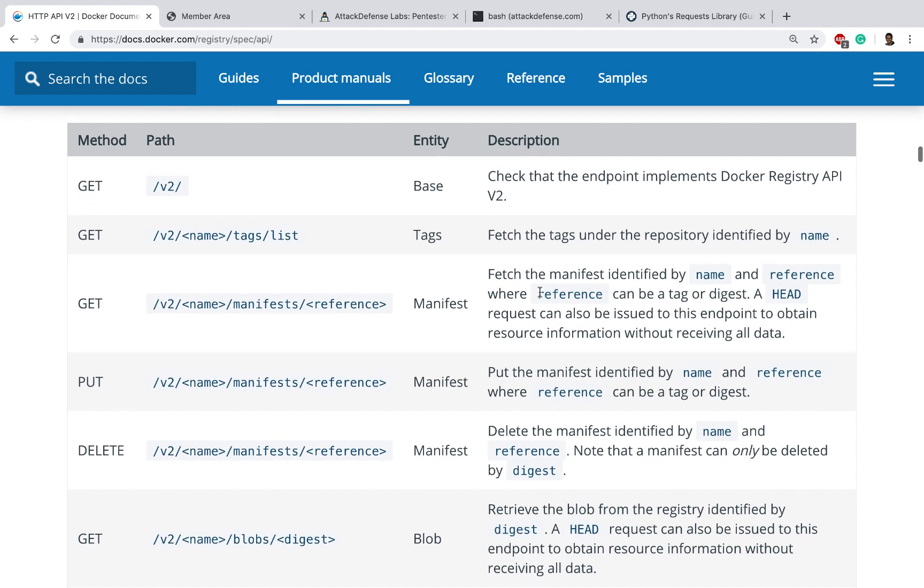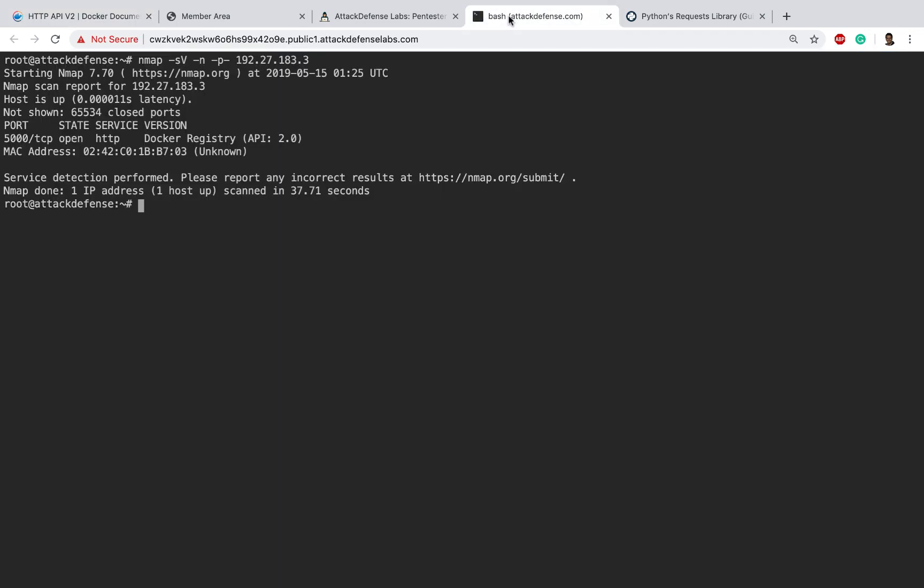Let's see if our nmap scan is done. Fantastic! So nmap by itself seems to have detected the docker registry. It tells us this is on port 5000 and here is the docker registry API version 2. Great!